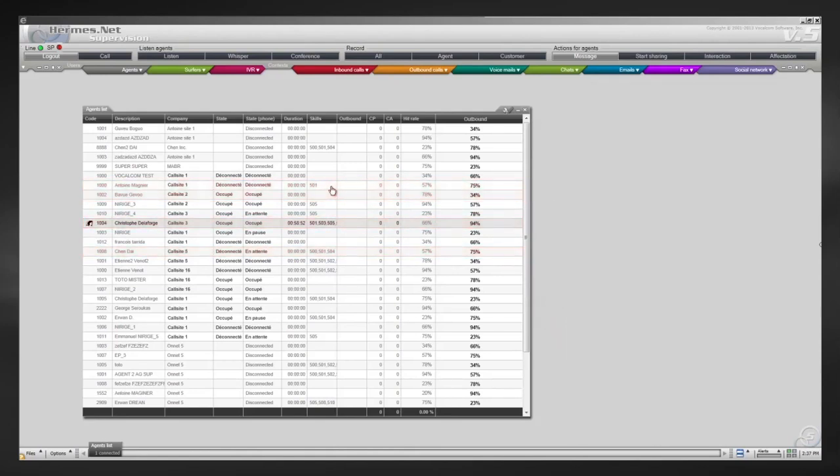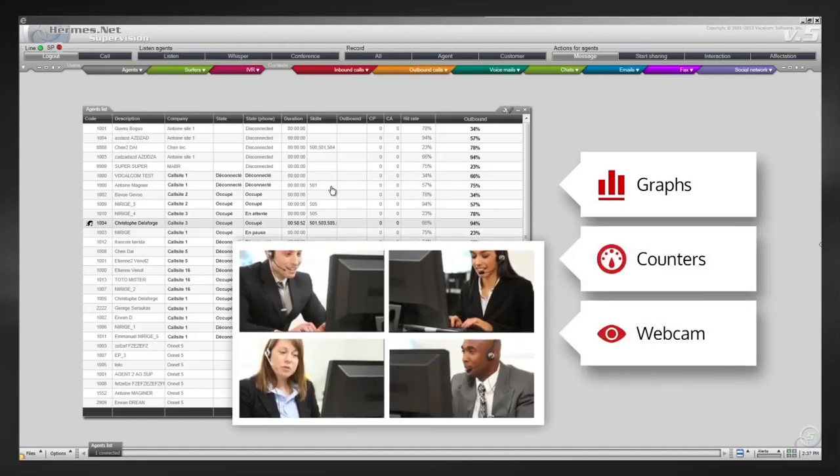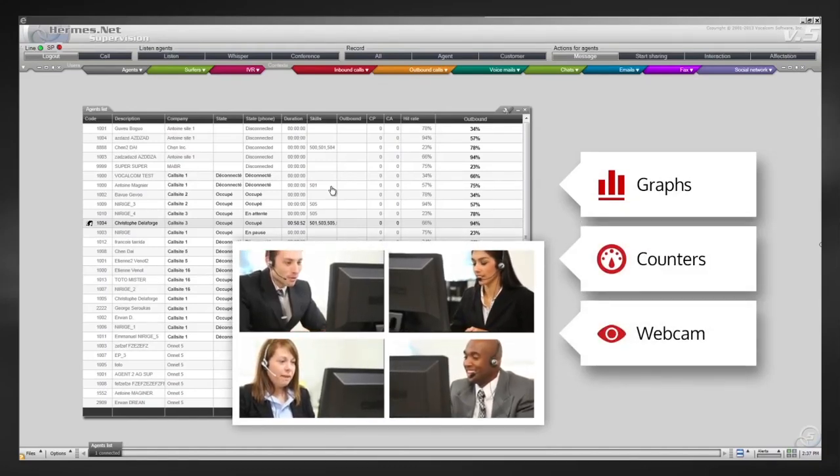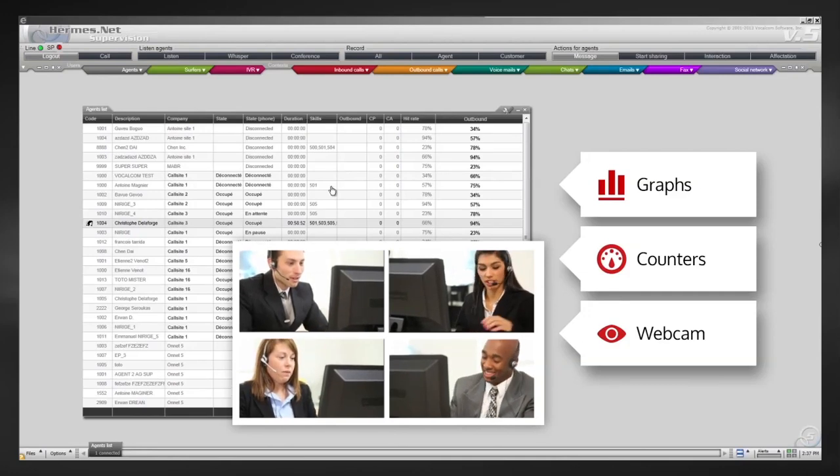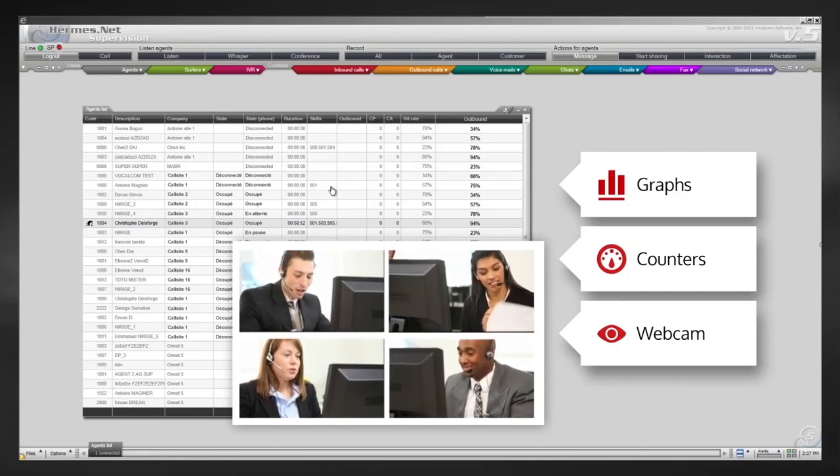Other fields can also be added, such as graphs, counters, as well as the possibility to view or record members of staff in action, thanks to the webcam fitted to each workstation.